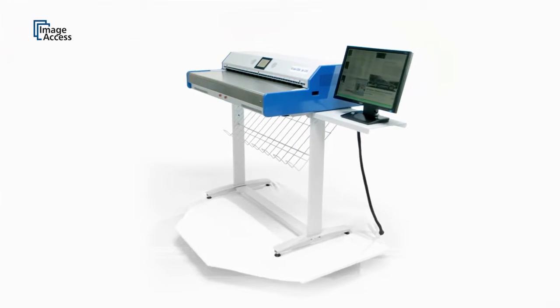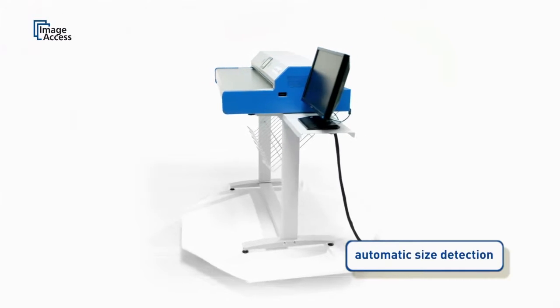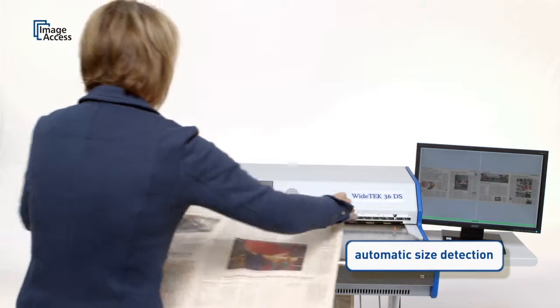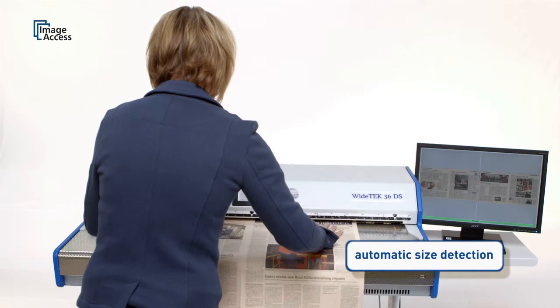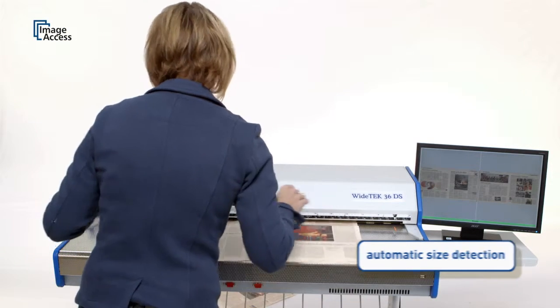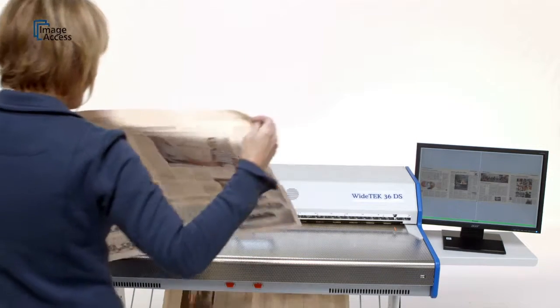Automatic document position and size detection eliminates the need for complicated settings and time-consuming extra software adjustments.